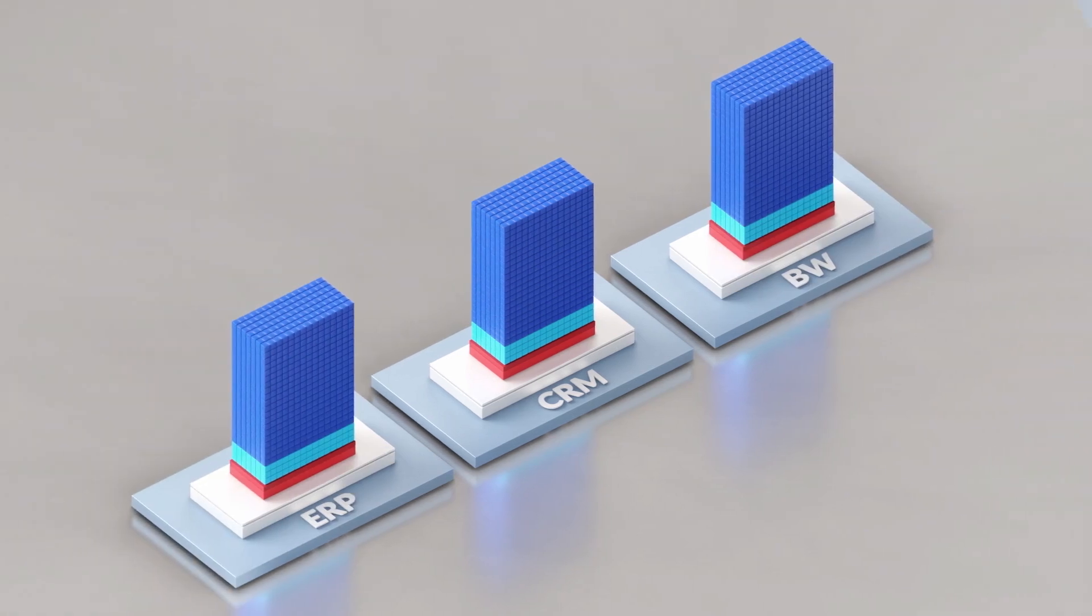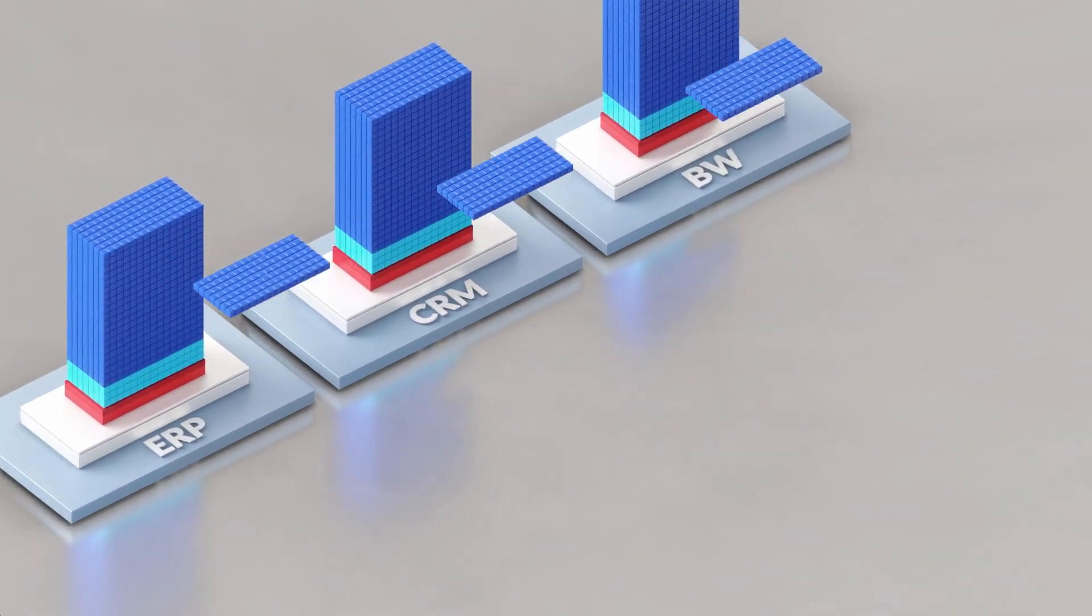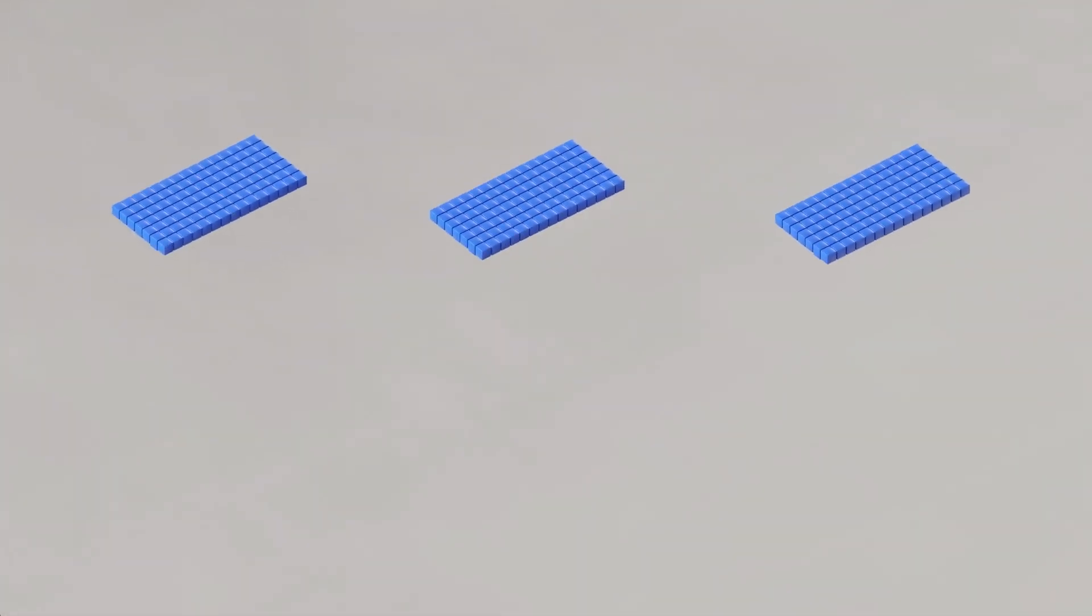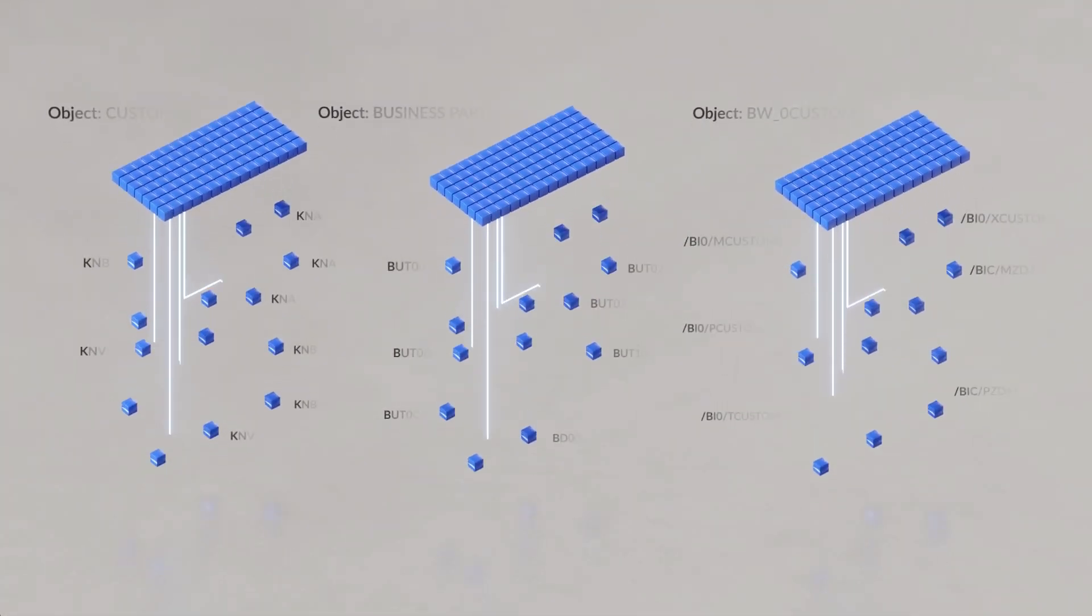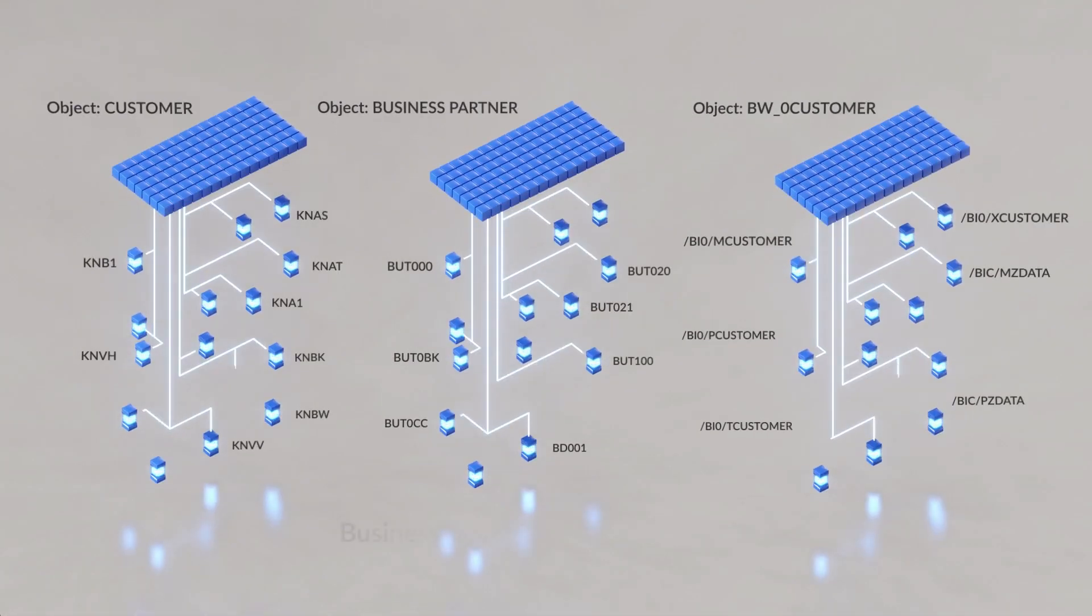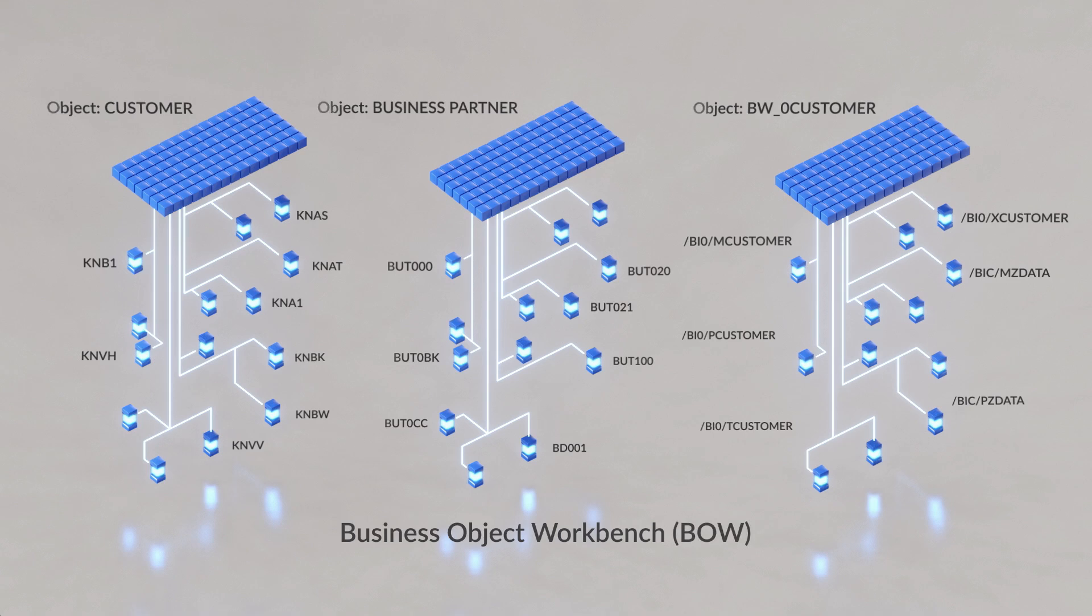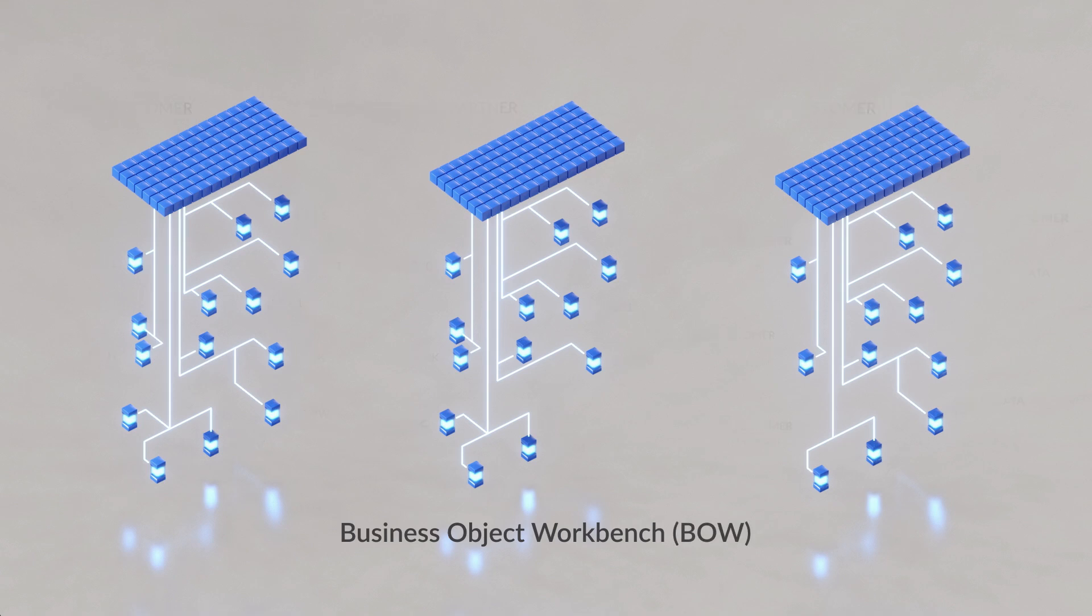DataSync Manager is a suite of products that use the same shared base for administration and rely on the Business Object Workbench. This is a mapping of the SAP data model that covers multiple different system types.